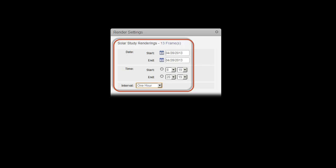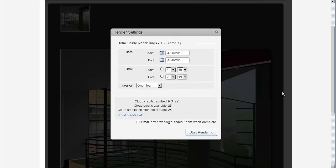Resolution is determined by the existing image. Once you have specified your settings, click 'Start Rendering'.